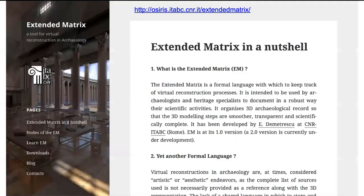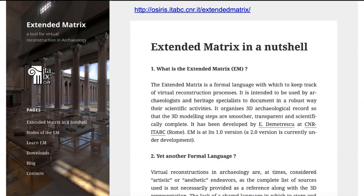In a previous email, I asked you to download some software and a dataset. This webinar exists because some of you asked me to explain and help you start using this tool. There is not so much material published on the extended matrix website, so the idea is to provide some simple steps to start using it.